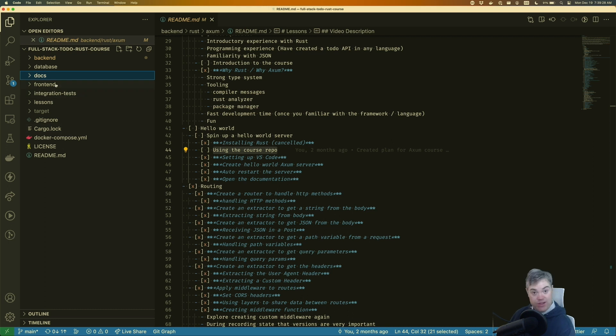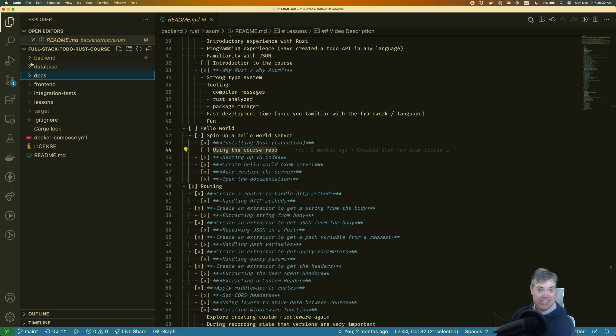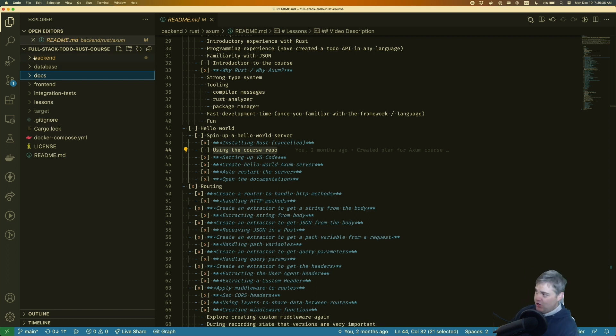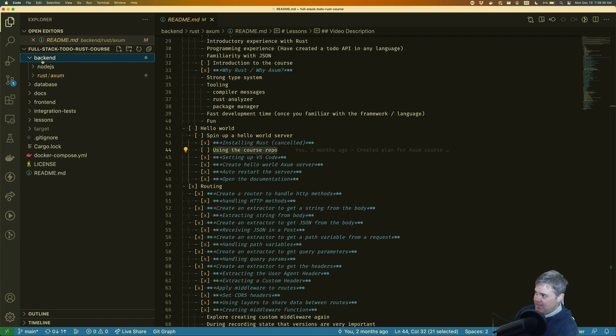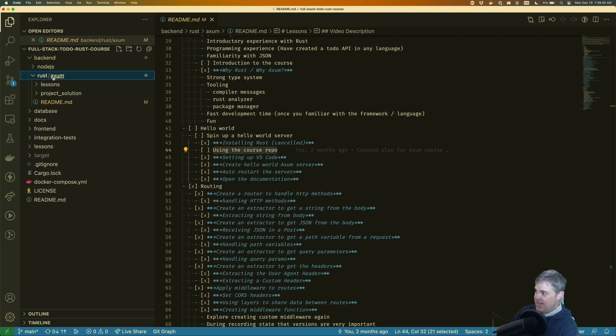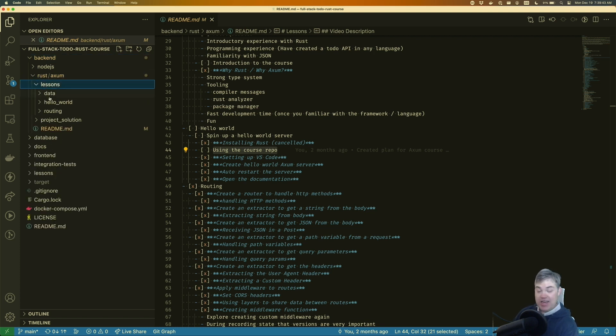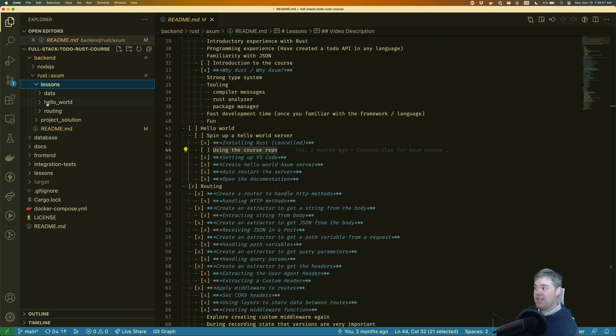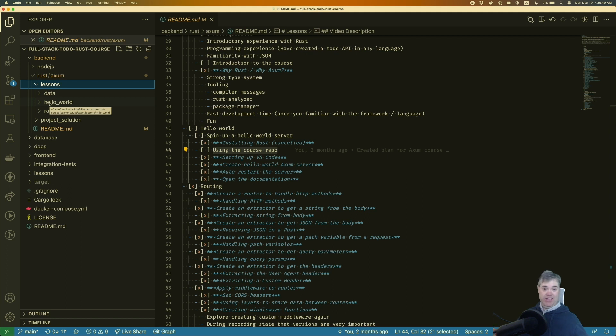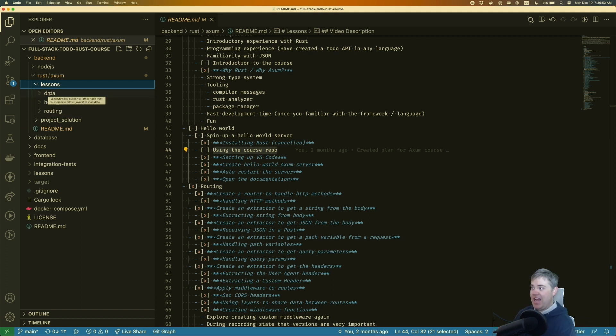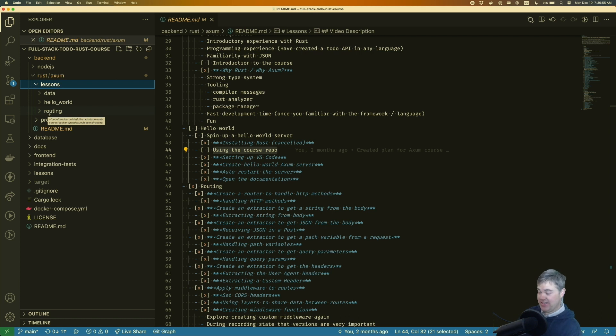So if we open up the repository, all of the lessons and follow alongs, all the code that you're going to watch me write, that's all going to be going into here. So the backend, Rust, AXM, and then we have lessons. The lessons are broken up into three different folders here. The hello world one is the one we're going to be in for this section right now, and then we're going to have data and routing for those specific sections.